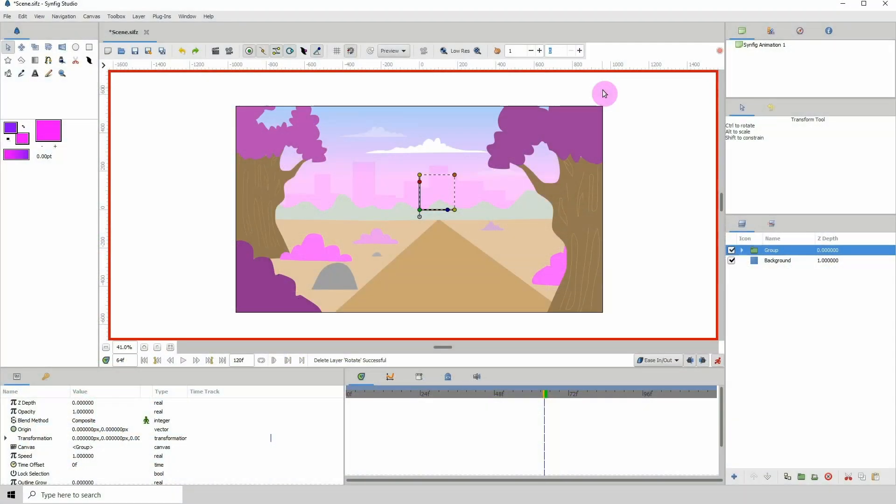Welcome to a quick tip inside of Synfig. The tip is how to simulate a simple 2D camera using the transform tools. Now Synfig does not have a camera tool unfortunately.